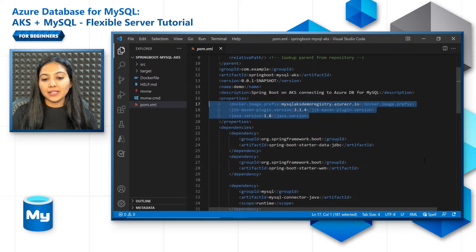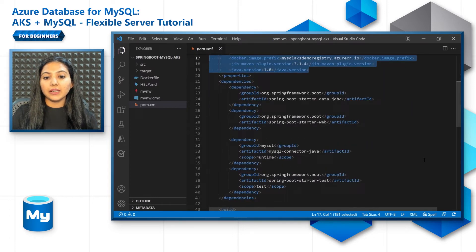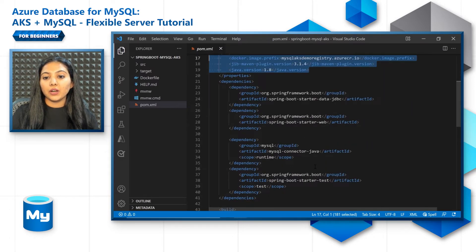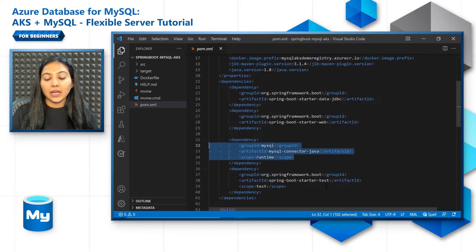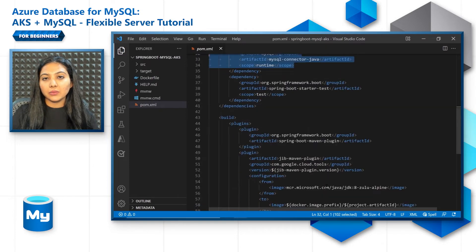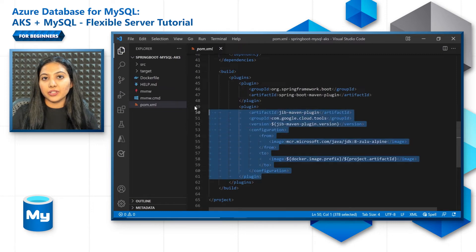The next thing that you need to make sure is up to date is the dependency on MySQL connector for Java. And the last one and the most important one is the plugin itself for the Jib Maven.